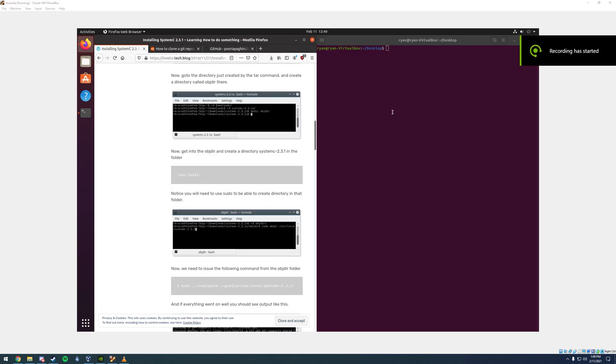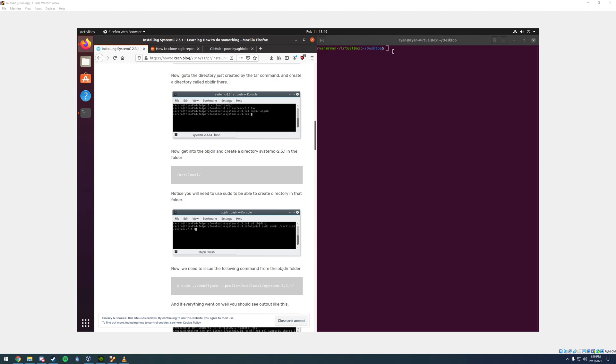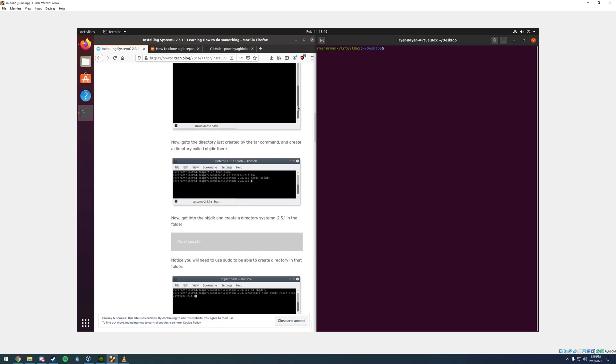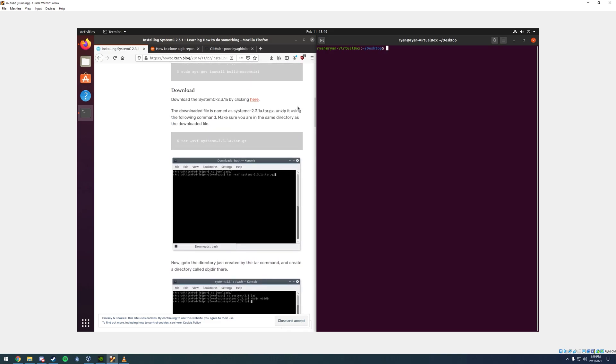I went ahead and took a pause here and cleared out the command line because it was getting a little messy. The next step is that we need to navigate to our downloads folder. We're going to change our directory in our command line by typing in cd tilde slash downloads. Now you're going to notice the blue word highlight is going to be downloads.